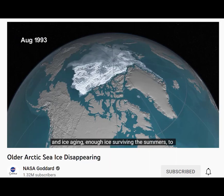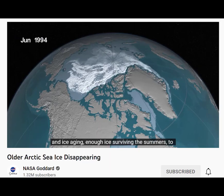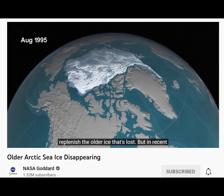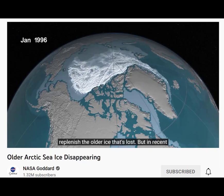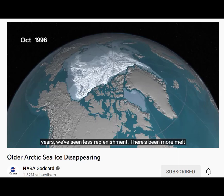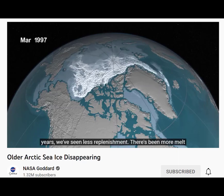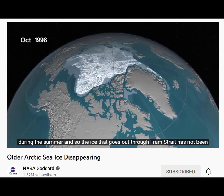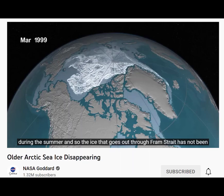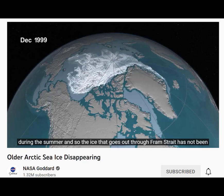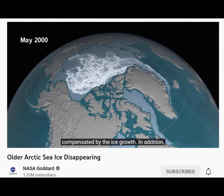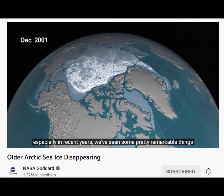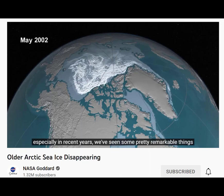ice growth and ice aging — enough ice surviving the summers — to replenish the older ice that's lost. But in recent years we've seen less replenishment; there's been more melt during the summer, and so the ice that goes out through Fram Strait has not been compensated by ice growth. In addition, especially in recent years, we've seen some